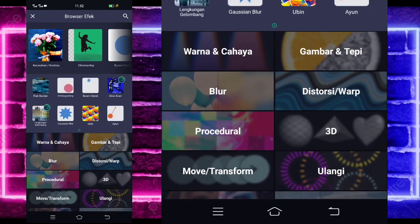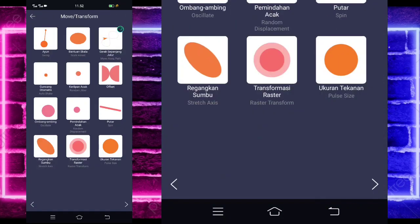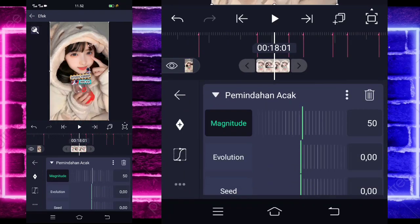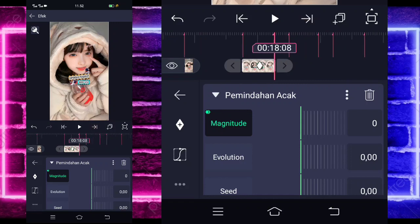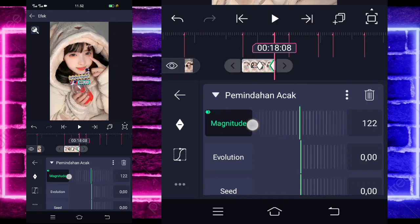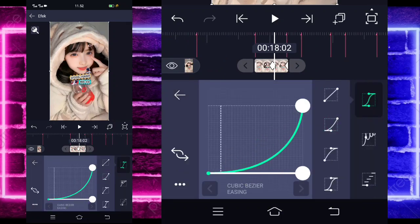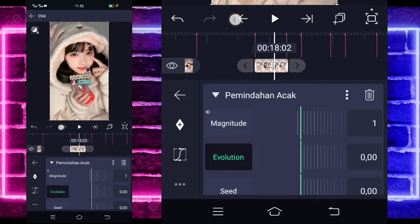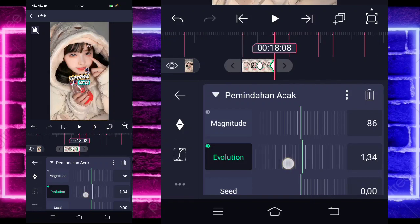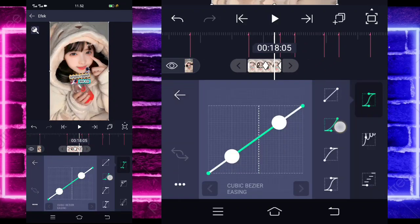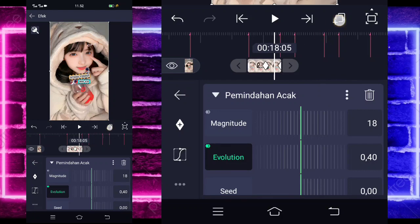Add one more effect, select move, and choose displacement (pemindahan acat). Mark in the middle at 0. At the end set to 1.25. Go to the middle, select curve — choose the second — set to full. Go back. For evolution, mark in the middle. At the end set to 2.80. Go to the middle, select curve — choose the second — set to full. Go back, select this option: copy 1 layer. Go back.